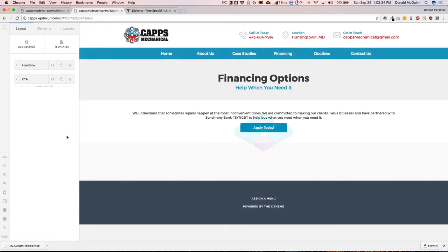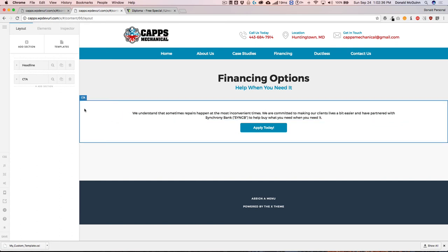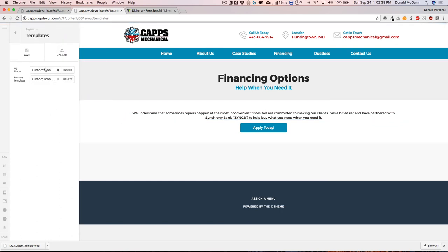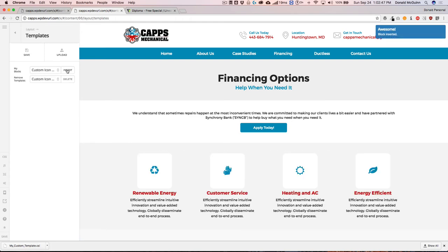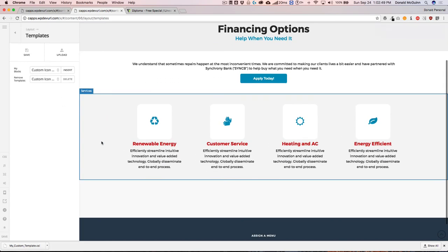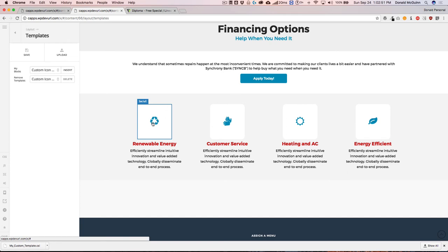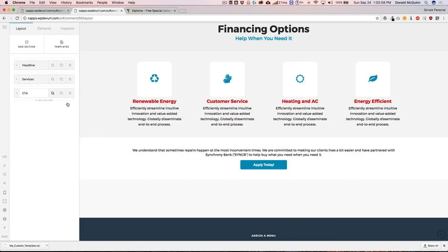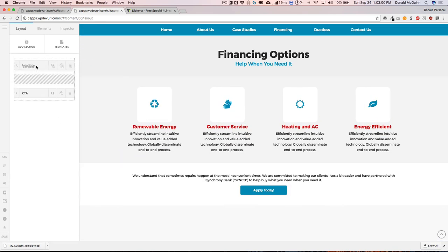We're on the Financing page, which already has content. Let's import the template we saved — we can import it as 'My Block' and hit Insert. That's going to import all the same elements, images, and things of that nature to the page. From there, you can click and drag it wherever you want it to be on that page.